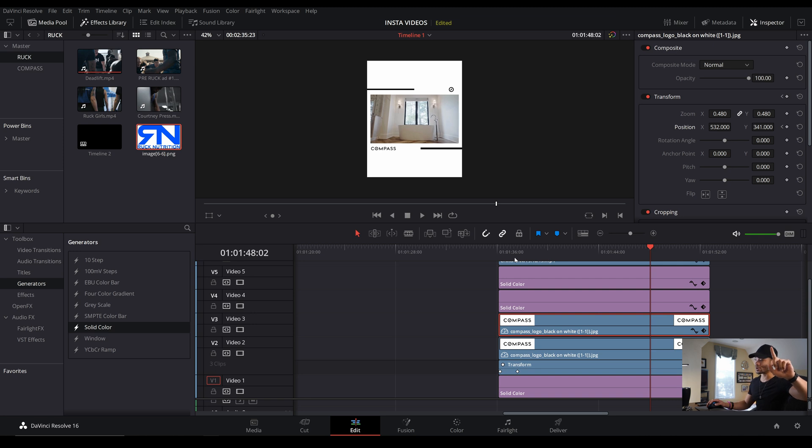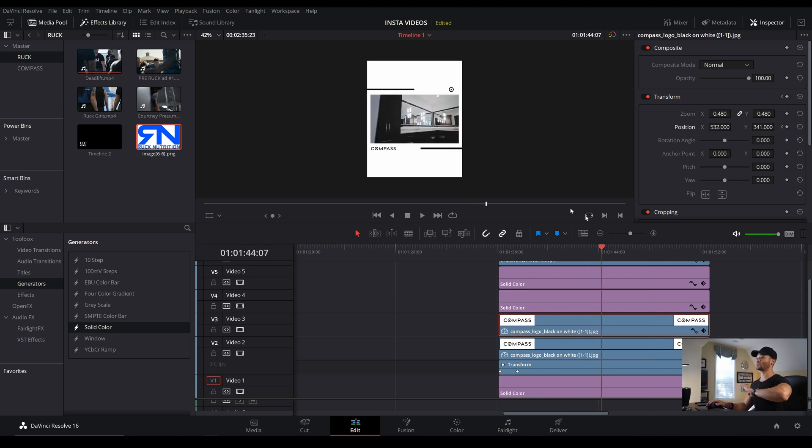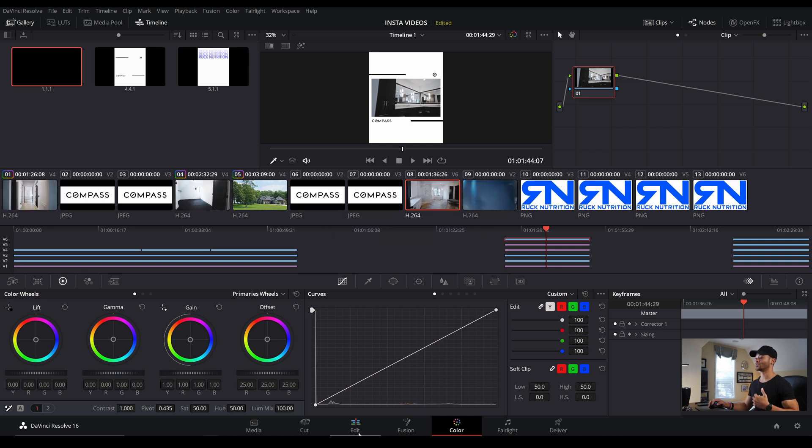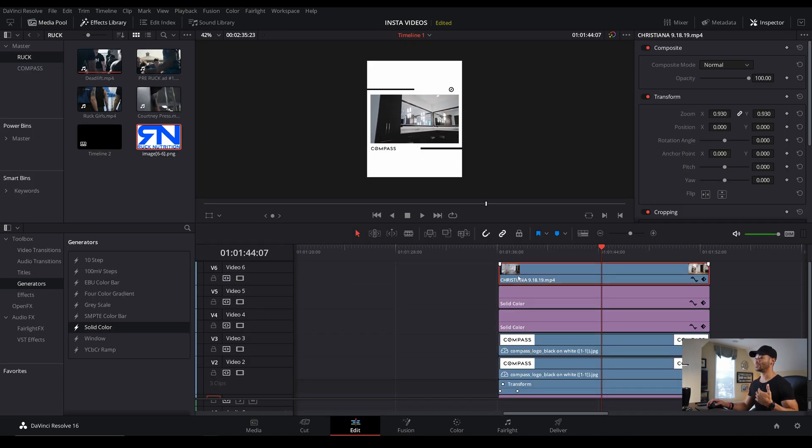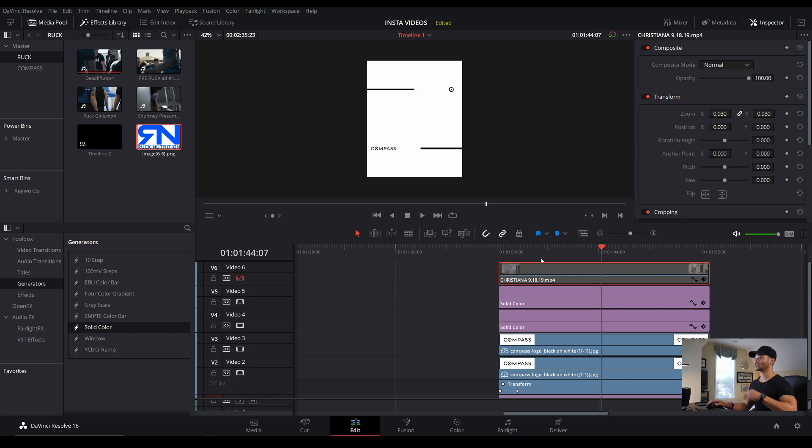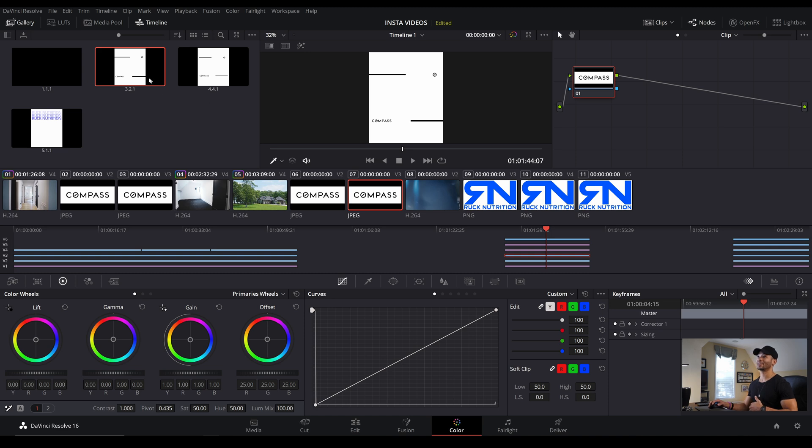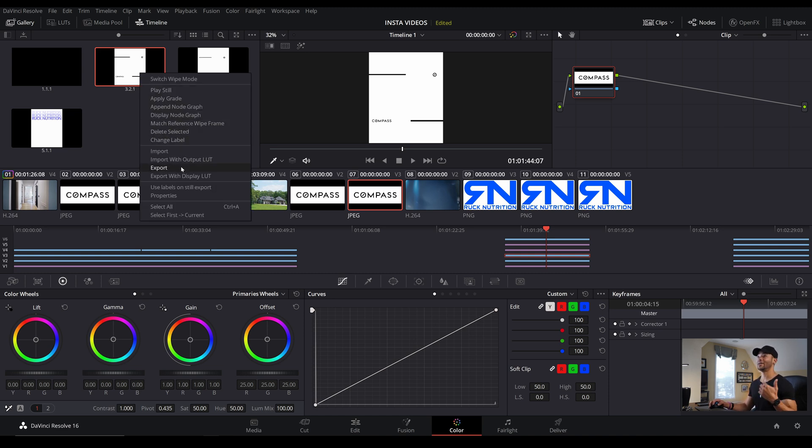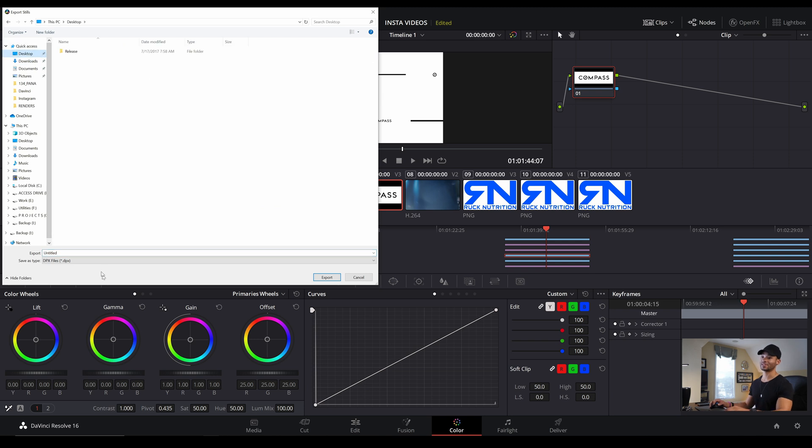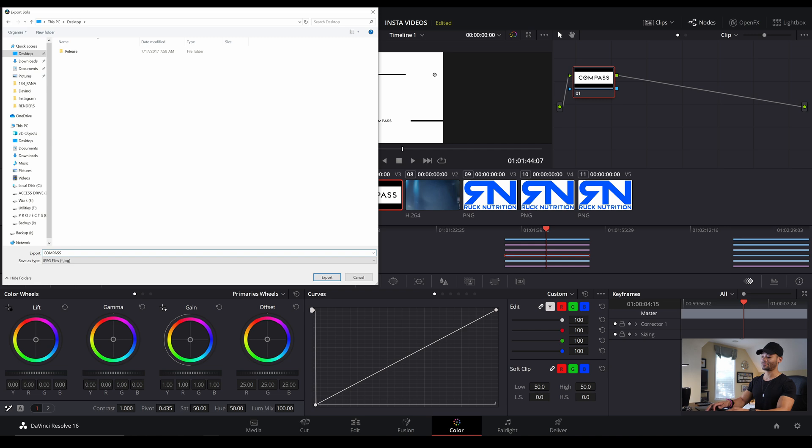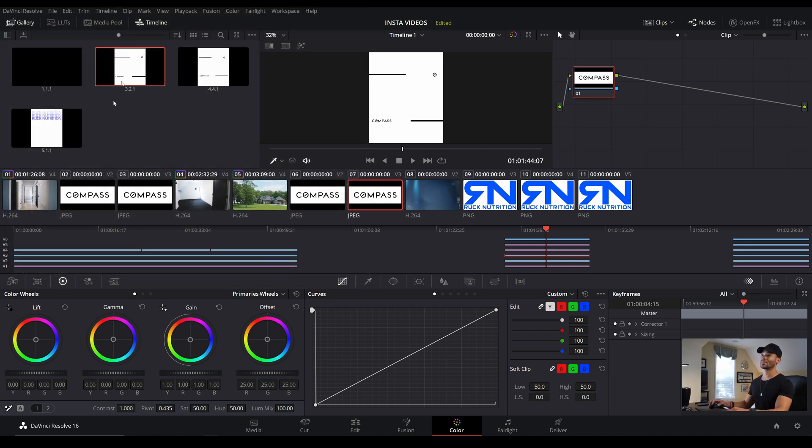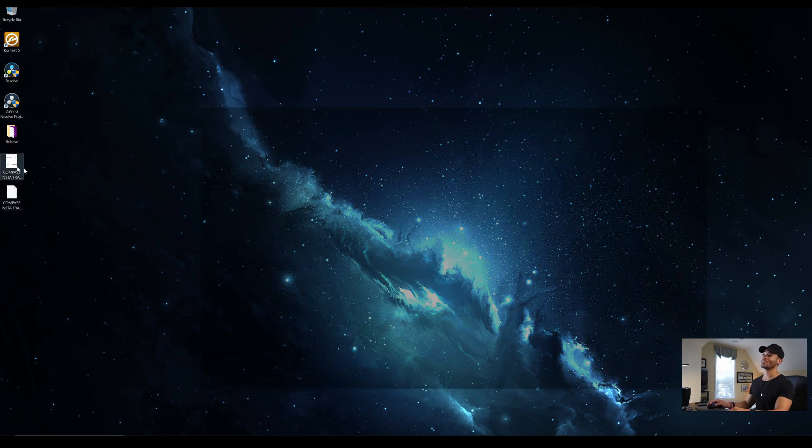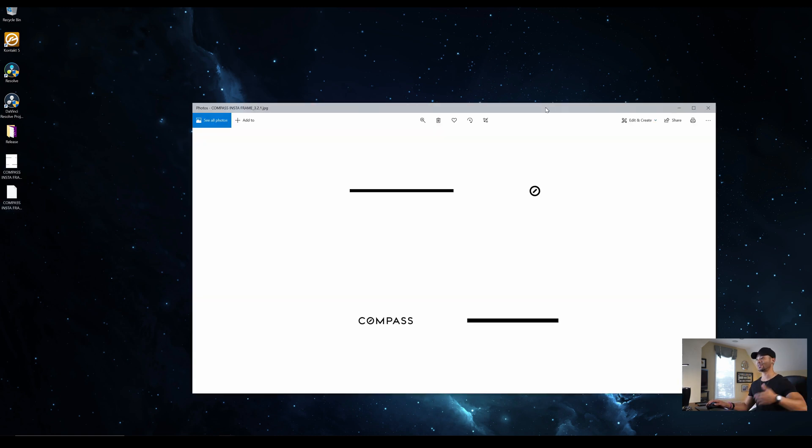And then one more thing we can do is if I just want to save this frame, just the frame, I don't need the animations. I just want this picture for future use. I can drag in and make it the background for future Instagram posts. I can simply go into the color tab and let's do this first. In the edit tab, let's go ahead and mute the video so it's just the frame and then jump into the color tab, right click, grab still. And then you can right click on the still and then export that still. So I'm just going to export this to the desktop as a JPEG as compass insta frame. And now on my desktop, I got the frame right here so I can import it back in any project I need and take it from there.